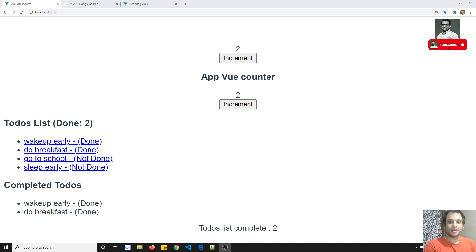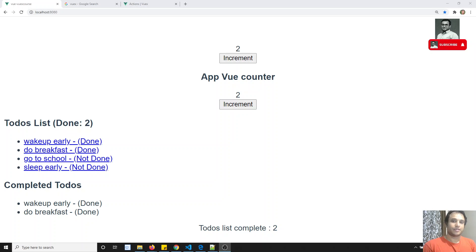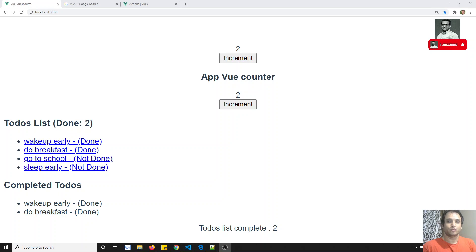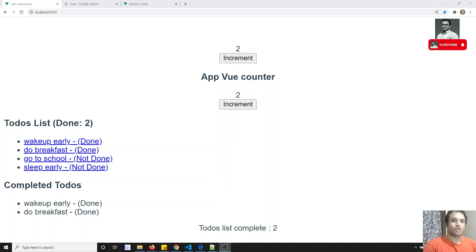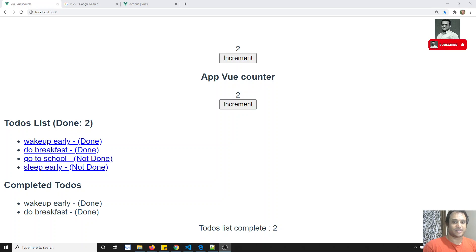Hi friends, this is Leela, welcome to my channel. Up to now in the Vuex state management we have learned about mutations, getters, and state. Now we will learn another concept: actions.